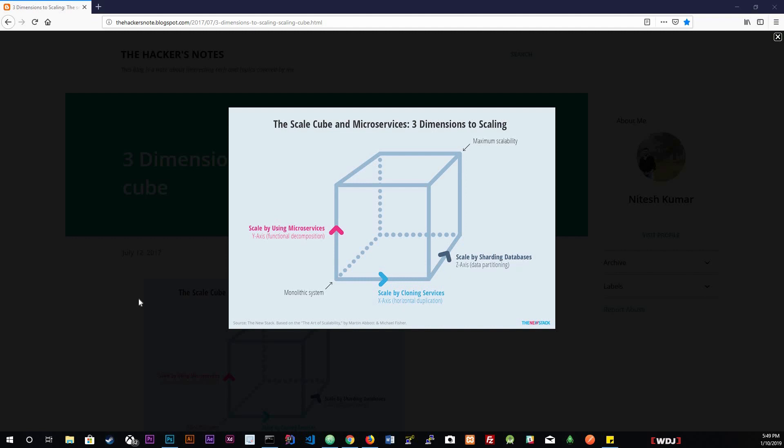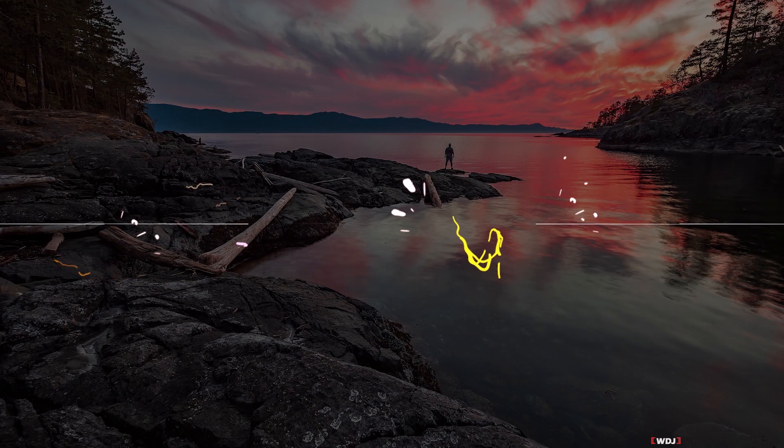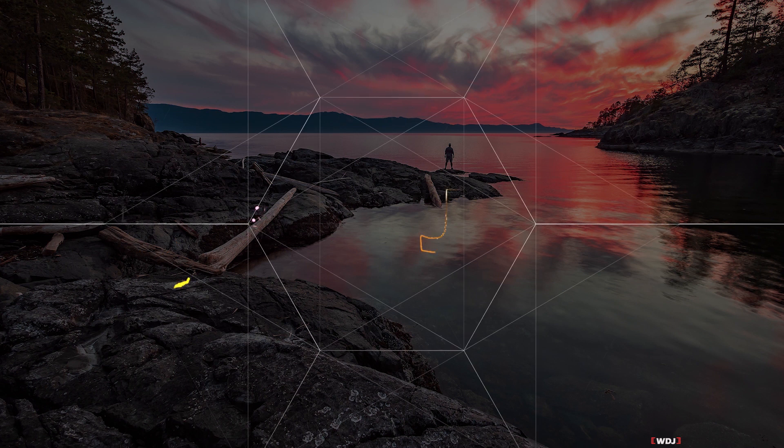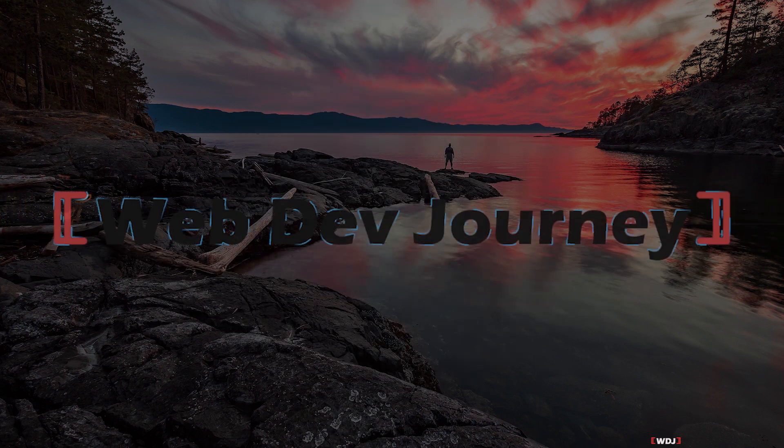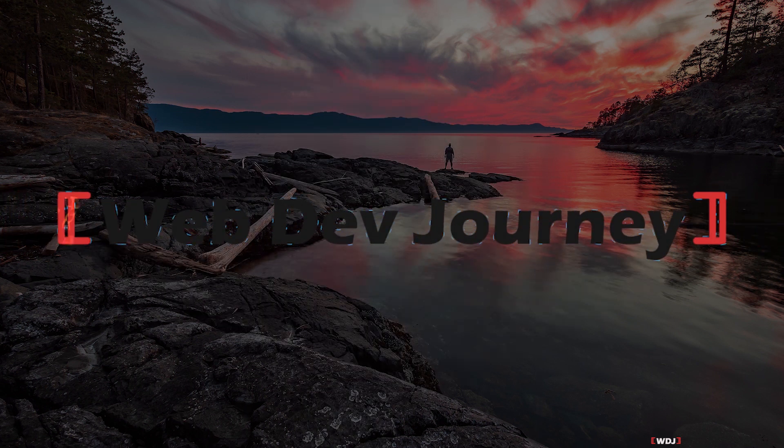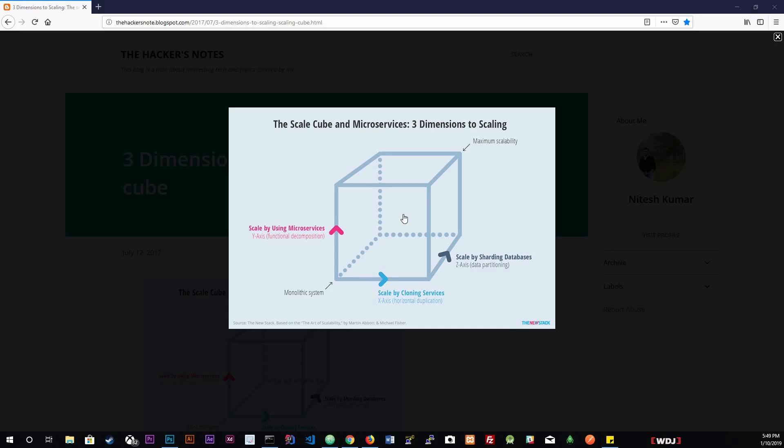There are many ways to scale applications, and I have this visual diagram to help you see how we could scale them. This is called a scale cube, as I mentioned in the intro video.